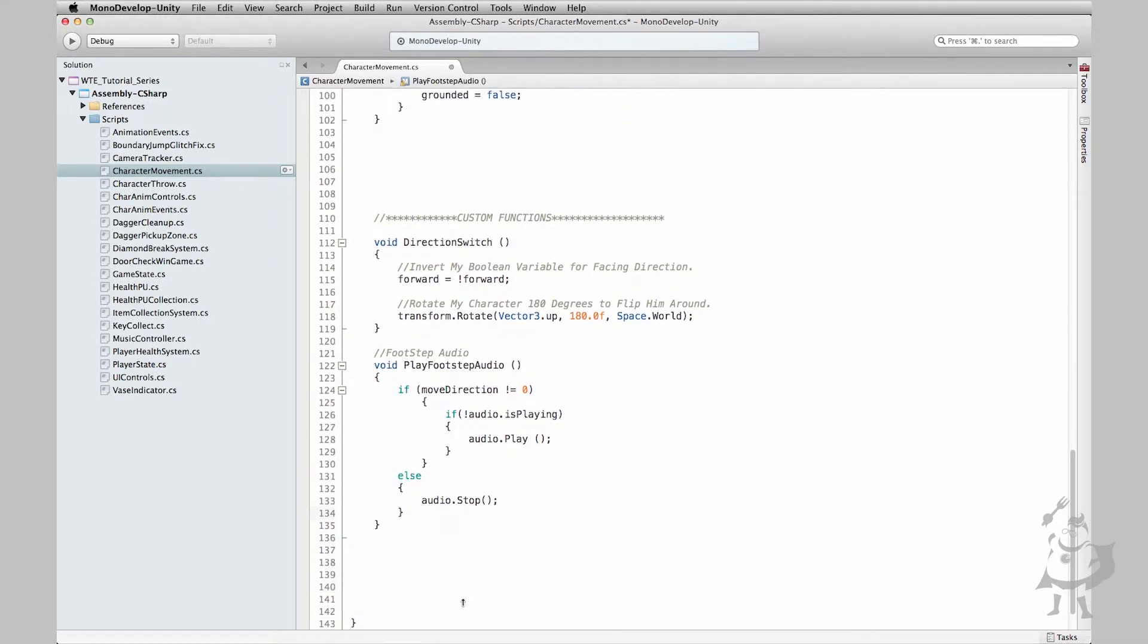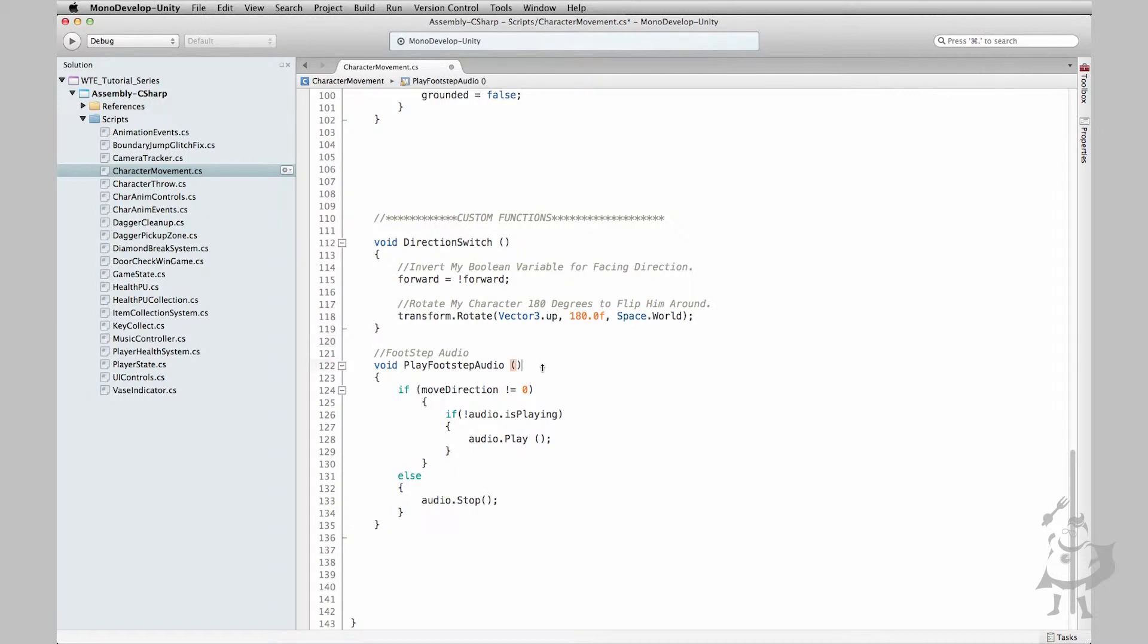This is quite a function but it's super efficient. So what do we have here? Let's quickly review this. Sorry my cursor's gone all wonky on me. Anyways, we have our function created: void play footsteps audio. So we know what this is going to do.